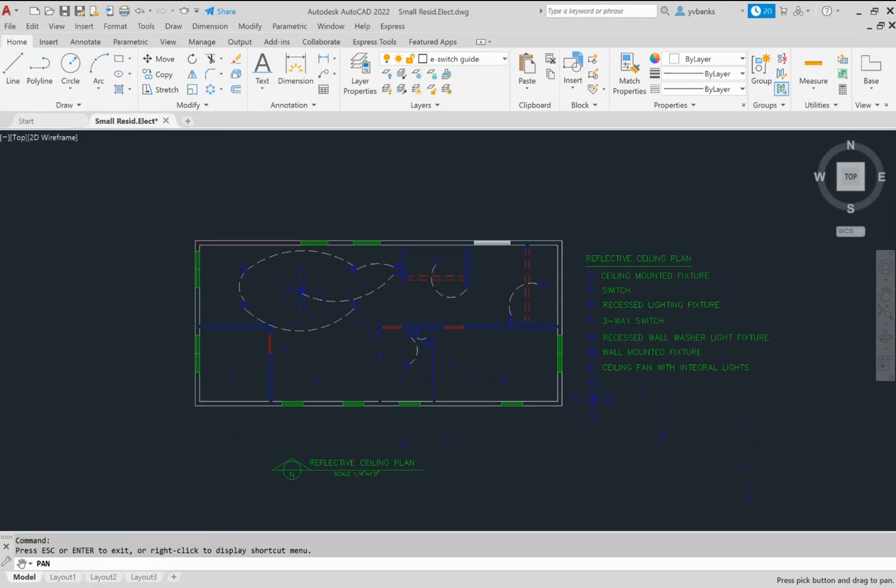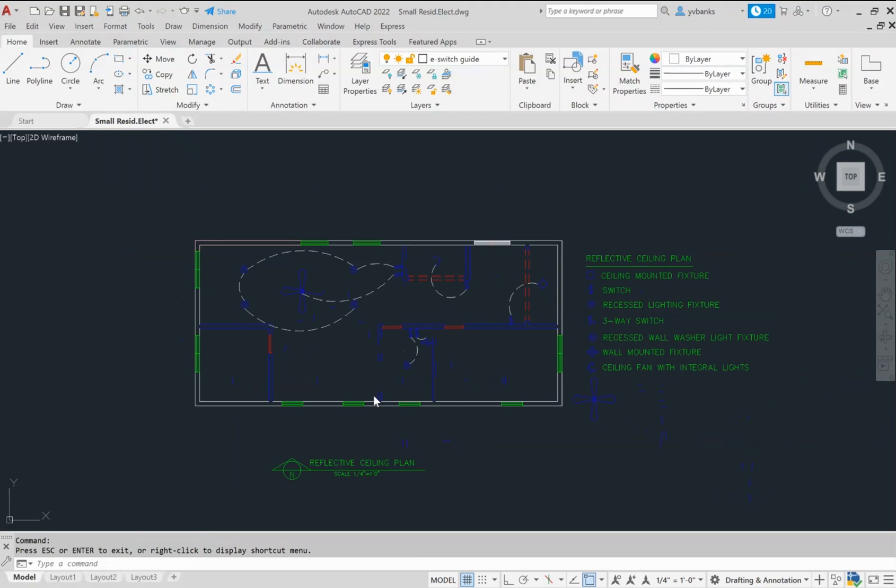Once you have everything on your layer set up, you have all of your lighting elements and you begin to place them and you connect everything, you will have a completed reflective ceiling plan.